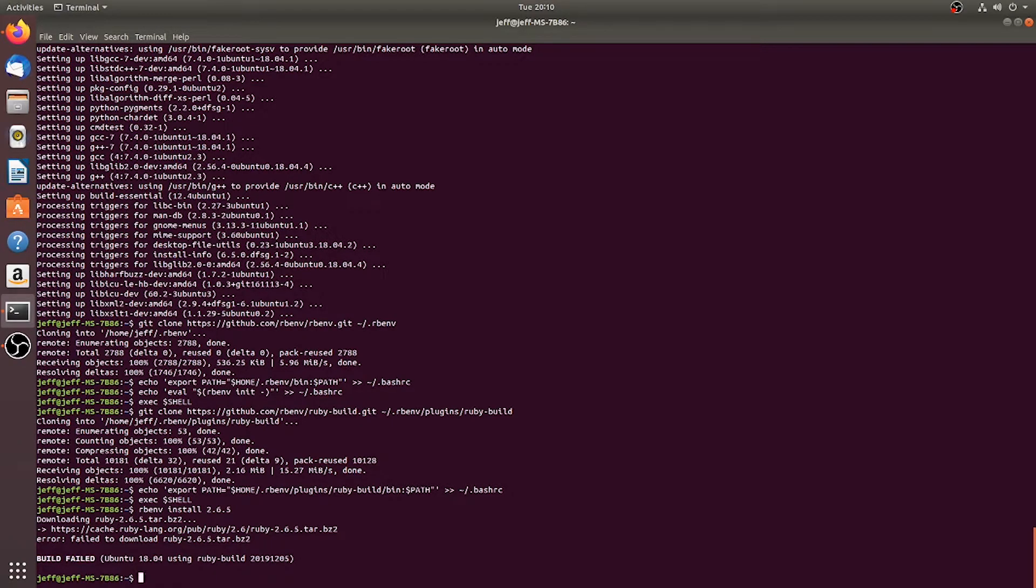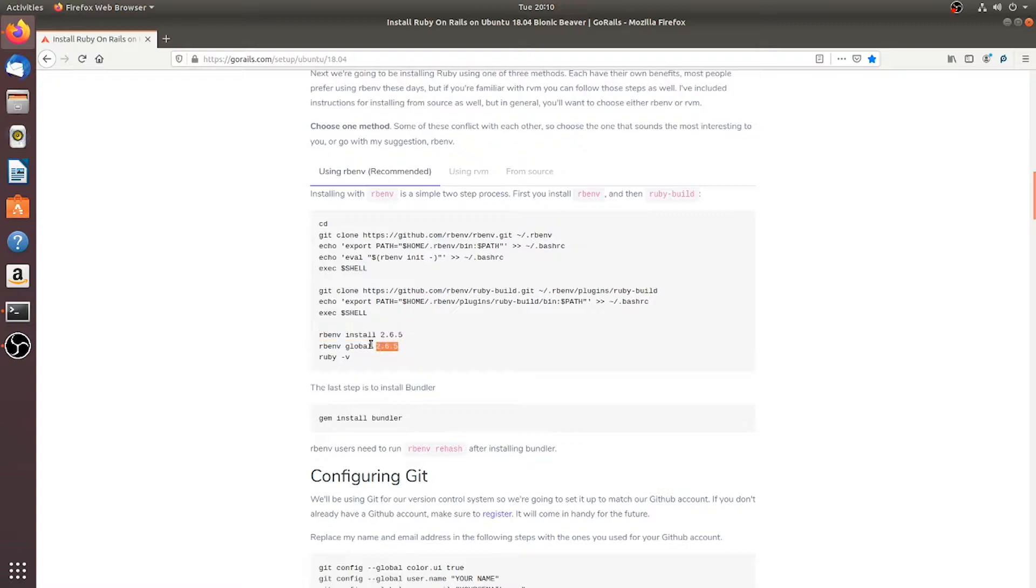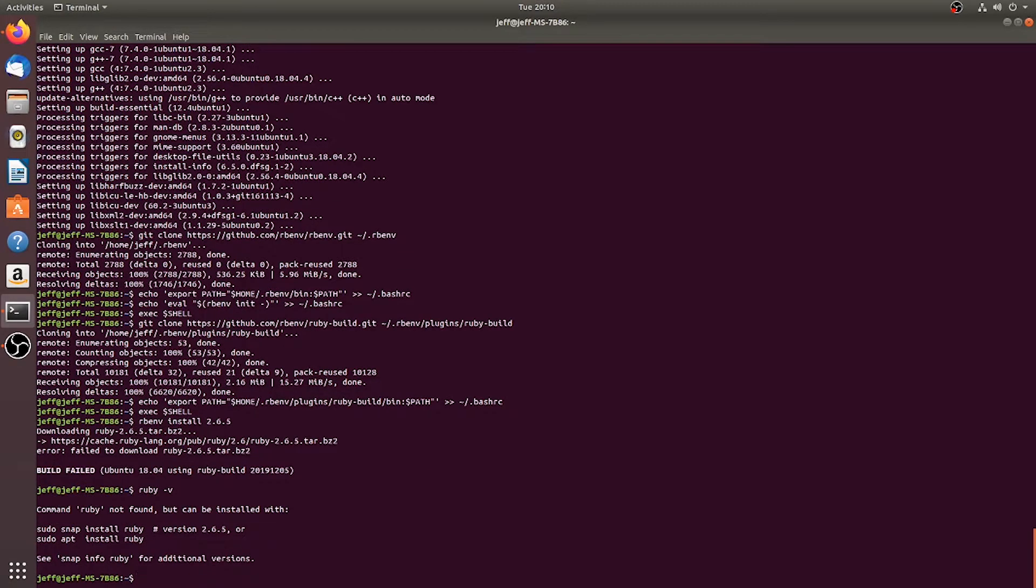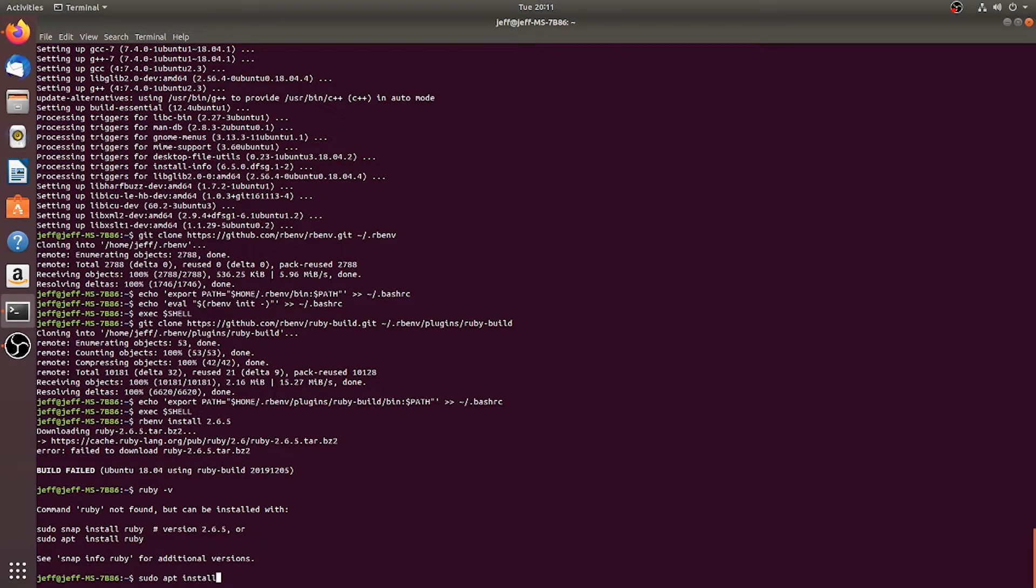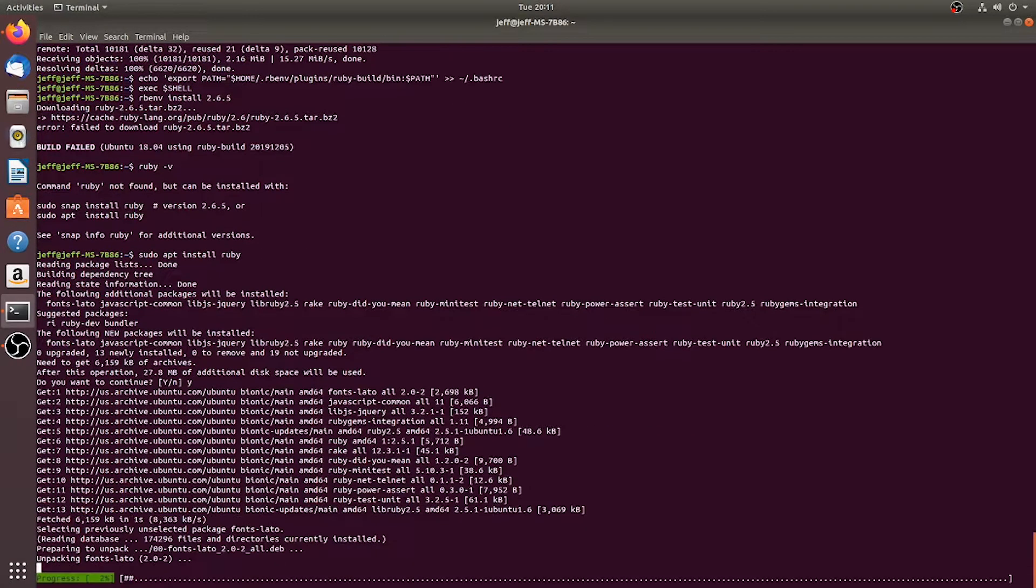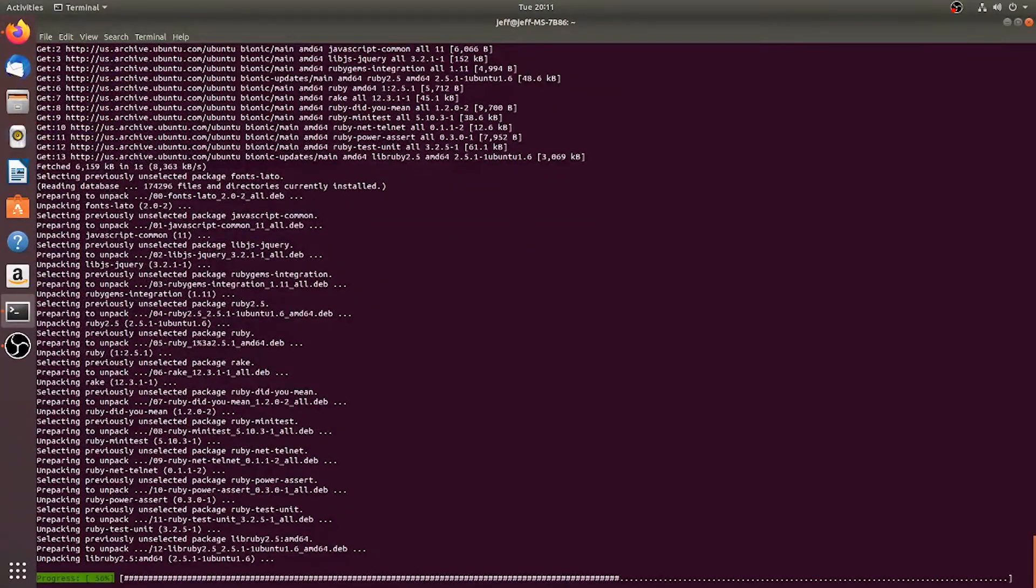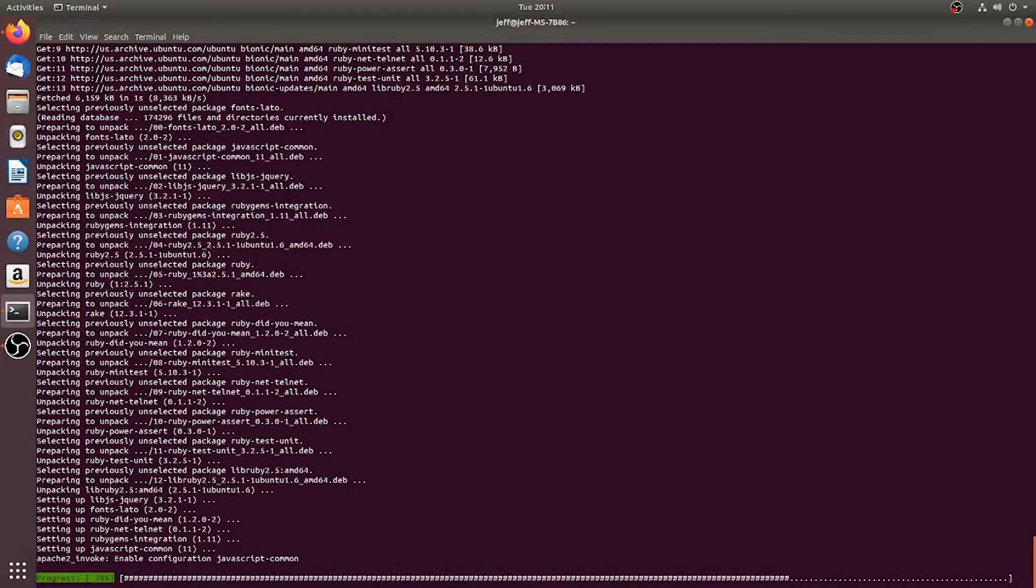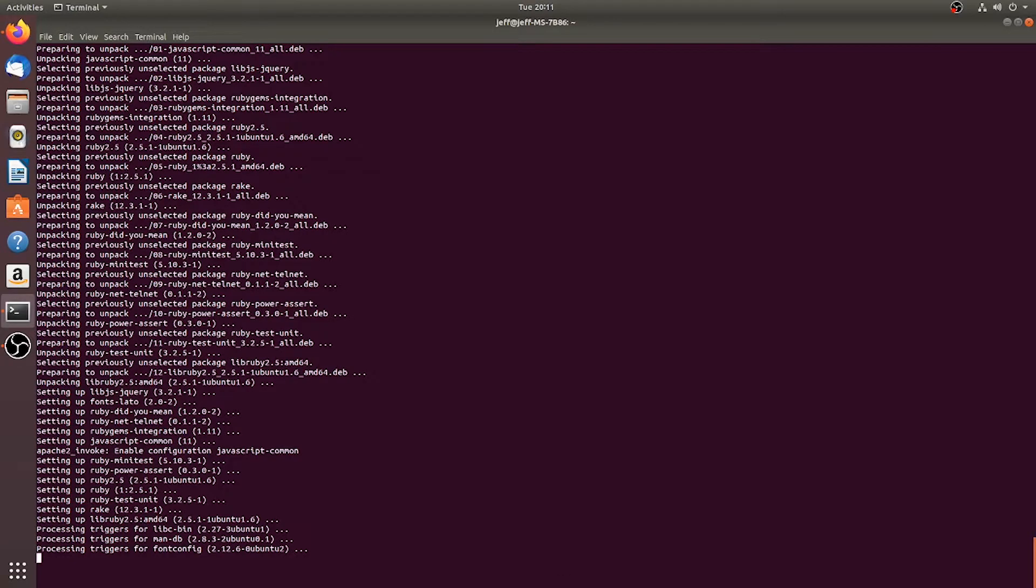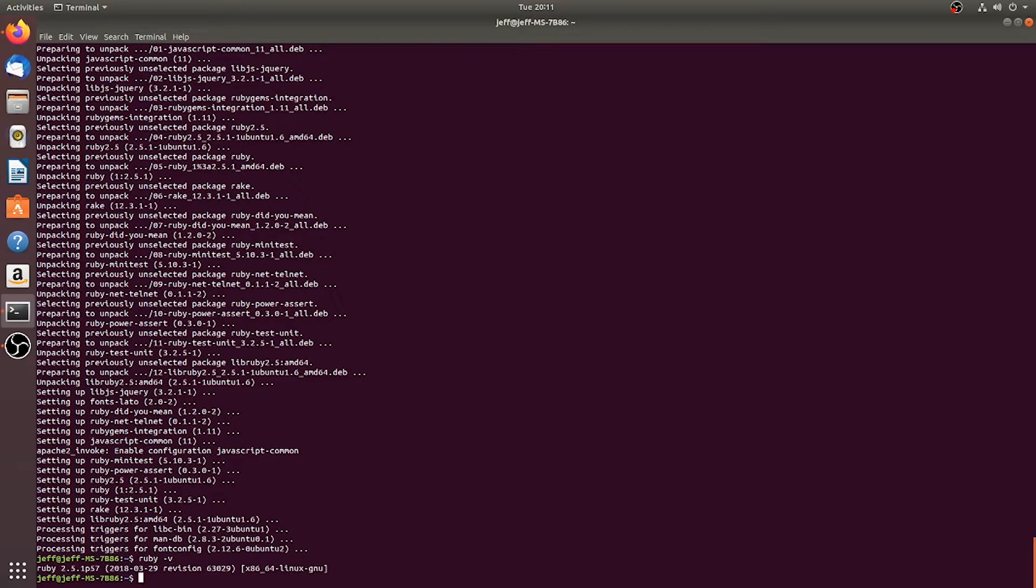So apparently Ubuntu is already using a different build for Ruby, which is fine. Let's actually see what kind of Ruby version we have on here. So let's just do sudo, it'll go ahead and install for us. So you can always do sudo apt install Ruby. Okay, so now if we type in ruby dash v, we will see that we are running a 2.5 whatever it had.